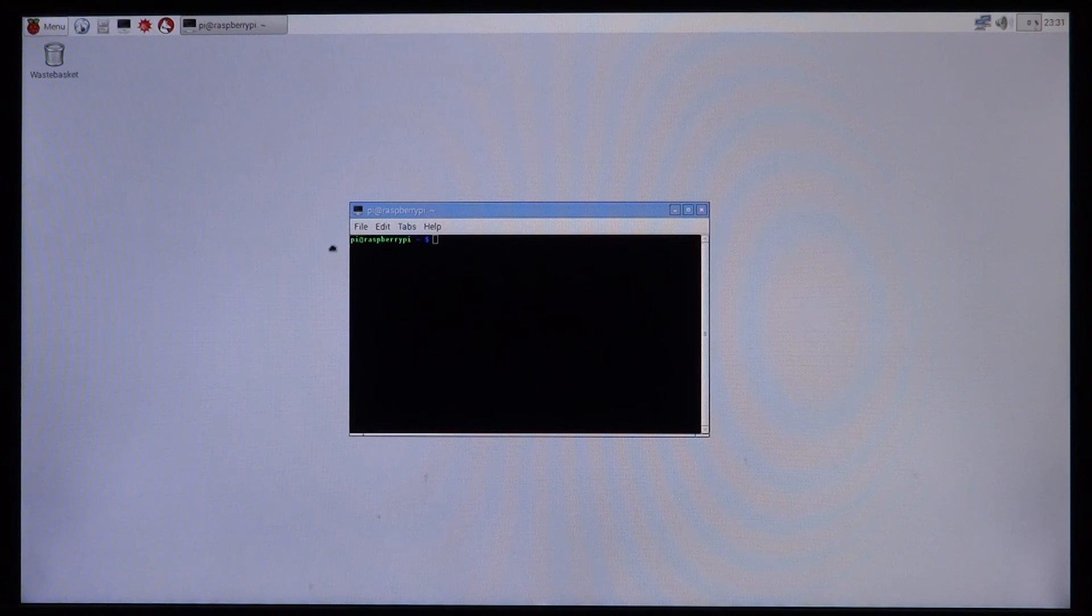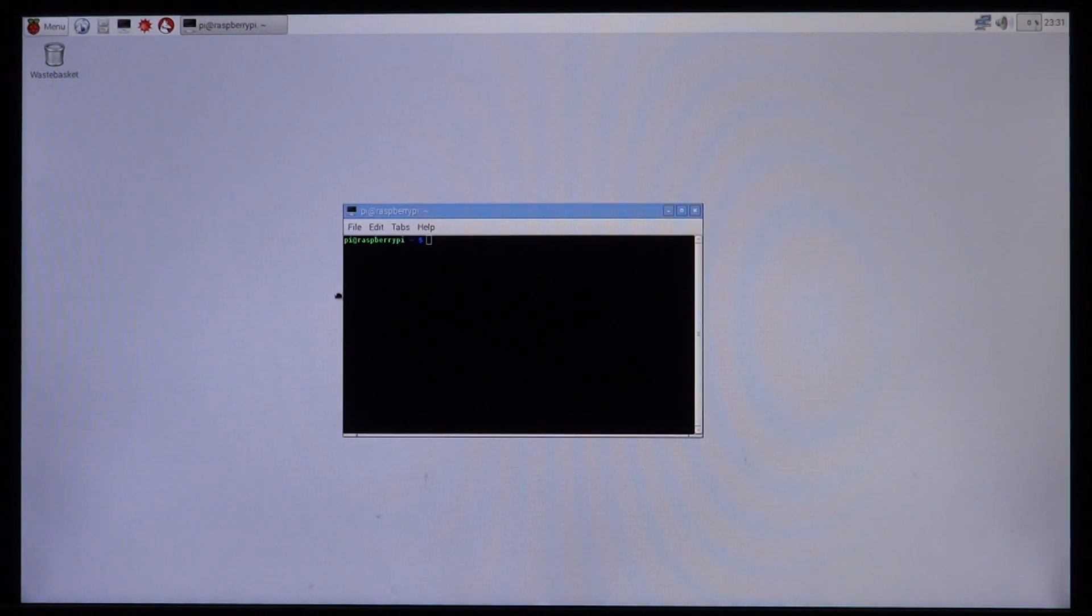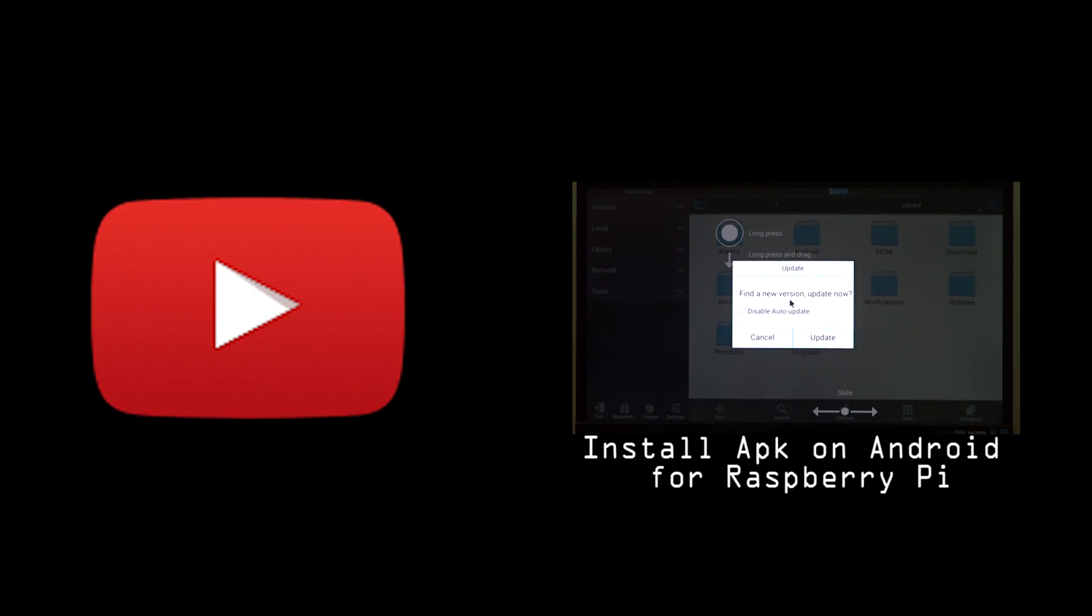Before it can be implemented onto something like Android or even the publicly available Raspbian OS. So anyways, thanks for watching and I'll see you next time.